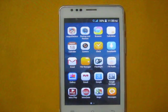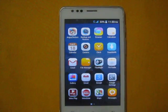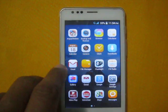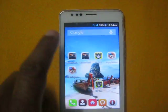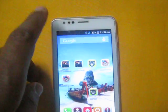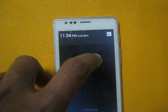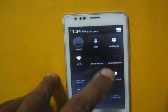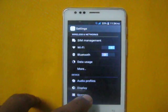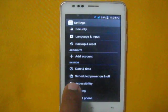Hello everybody. In this video I will show you how to schedule power on and off to your smartphone. First, you need to go to Settings and scroll down the screen, then tap the Settings icon. After that, tap Settings again.